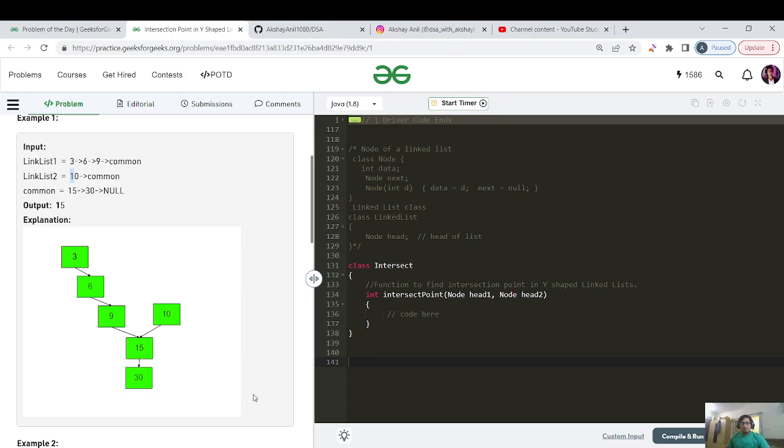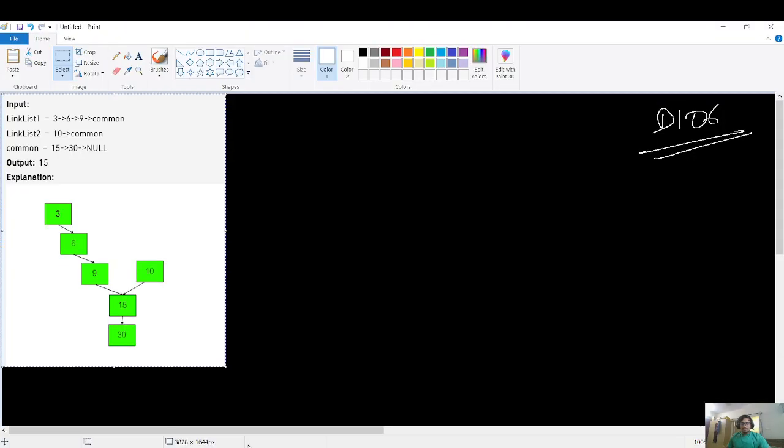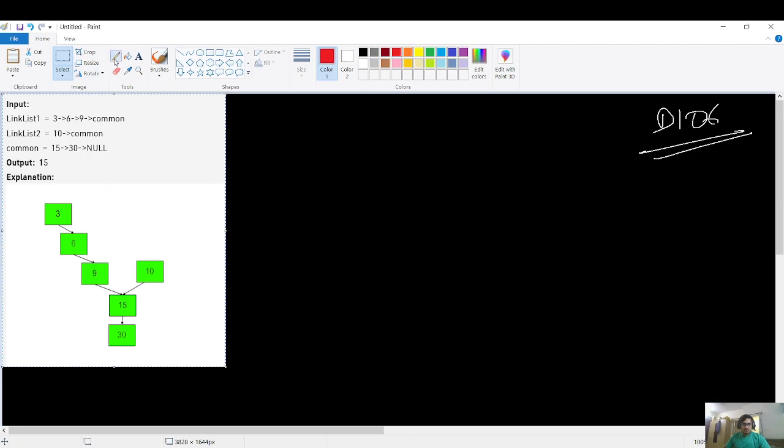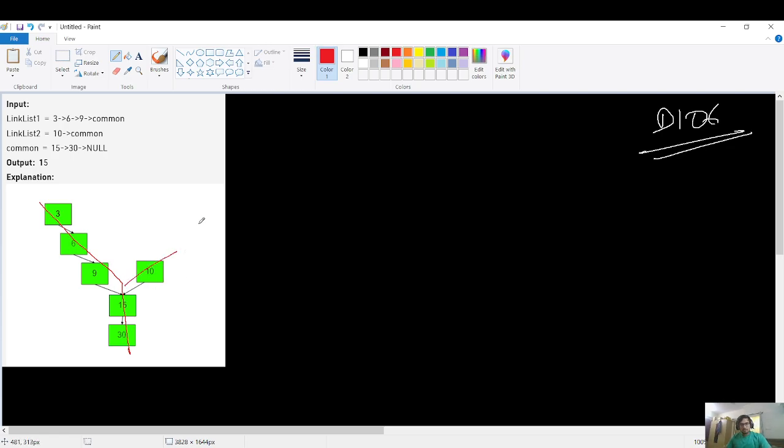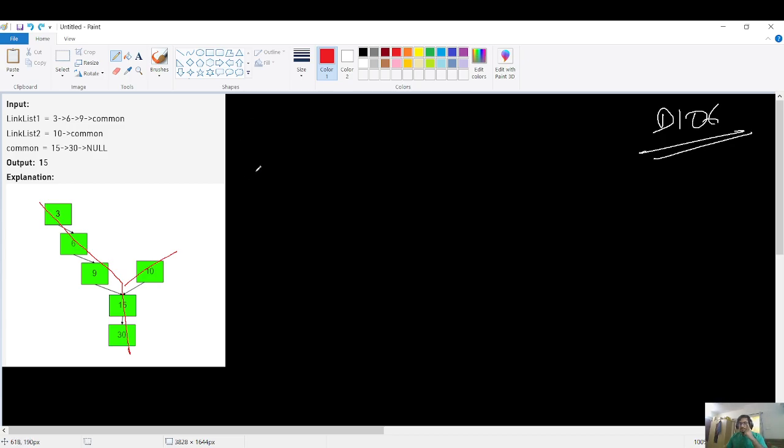Let us visualize this in the paint. As I said, when the two linked lists merge, it looks like a Y shape. As you can see this one, this is the point of merging and it is a Y shape overall. What we can do here is a very basic method, a very naive method coming to my mind is what if we maintain a hash set and we put each and every element of the first linked list in this hash set.